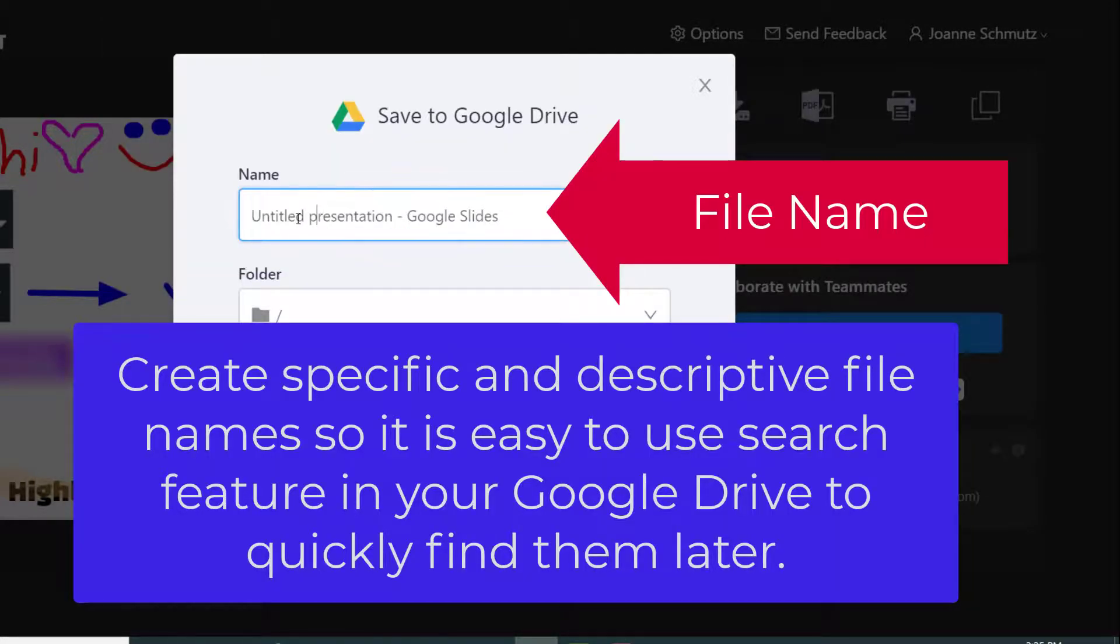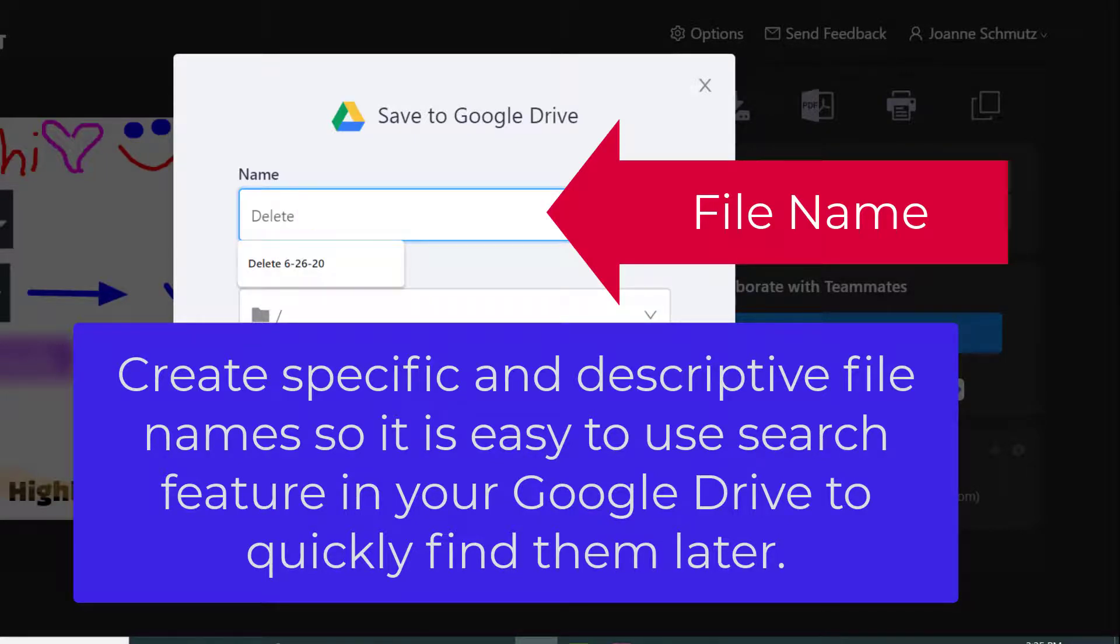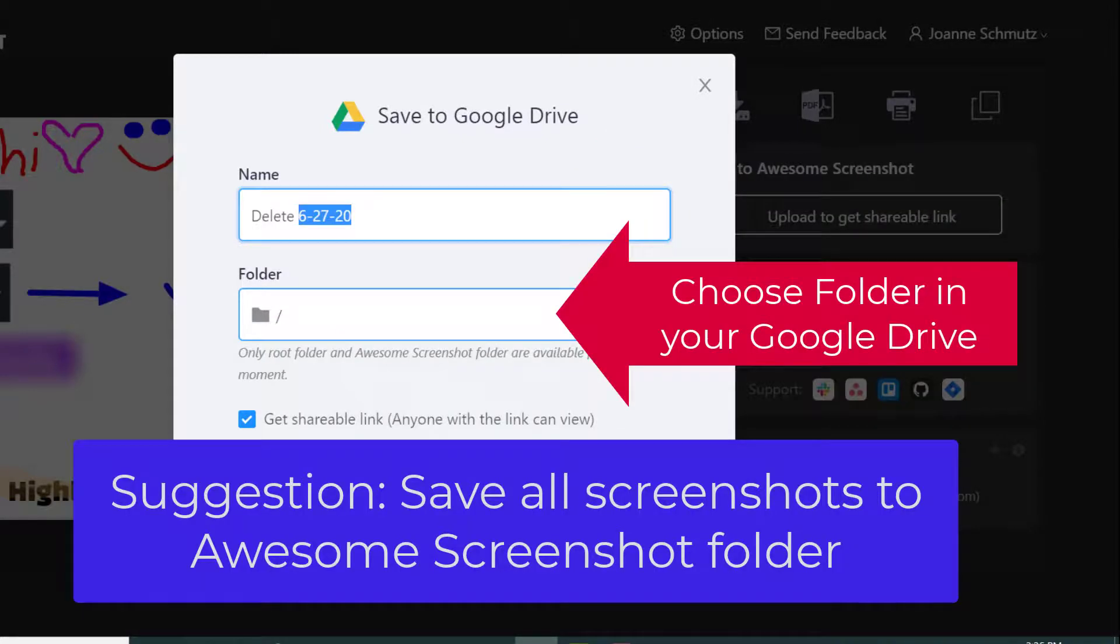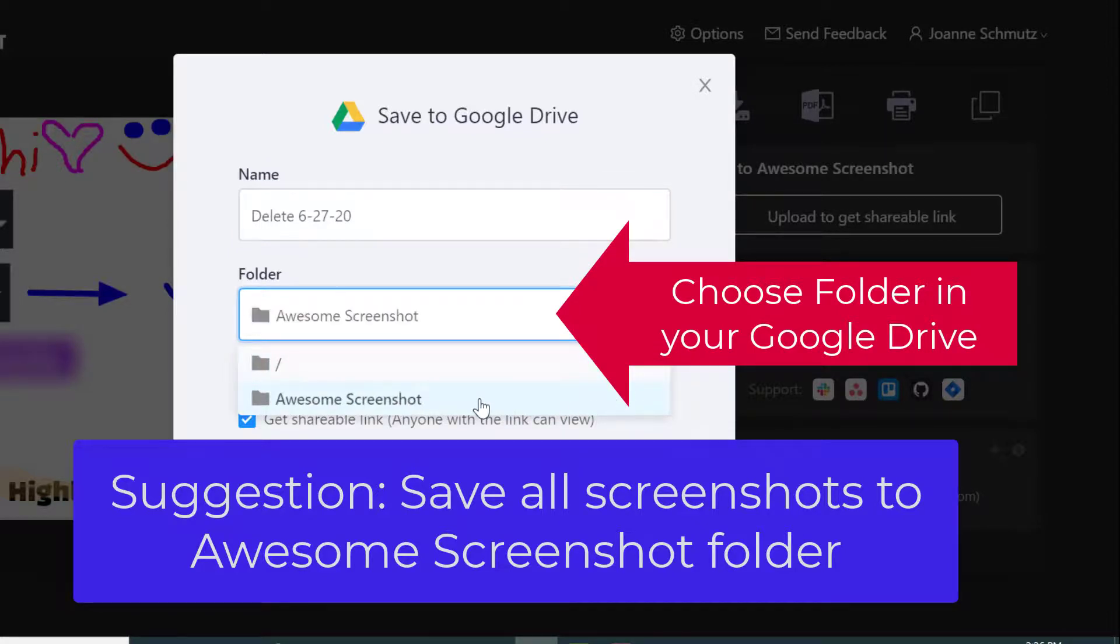The first one is to name it. I would suggest choosing a name with words that you are going to look for later when you try to find this in your Google Drive. Then you want to choose the location. It's either going to go to the root folder of your drive or I like to save all of my screenshots to my Awesome Screenshot folder.